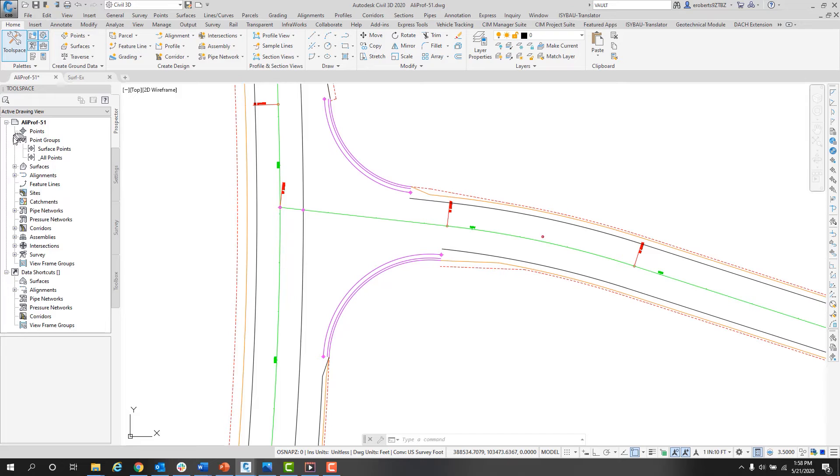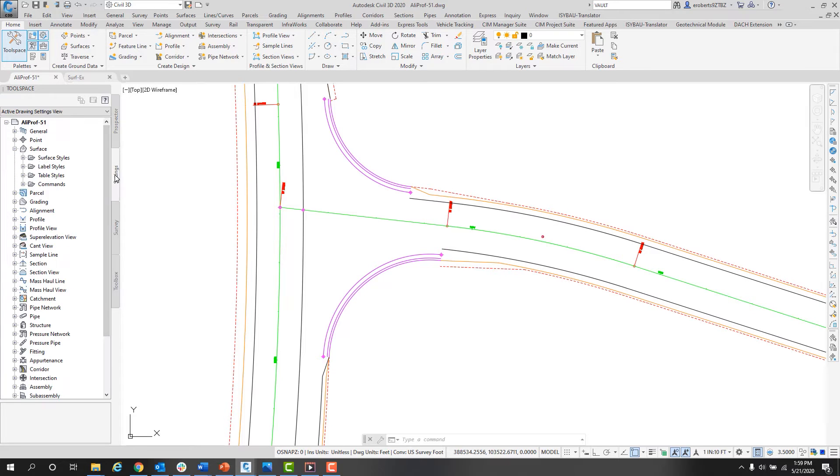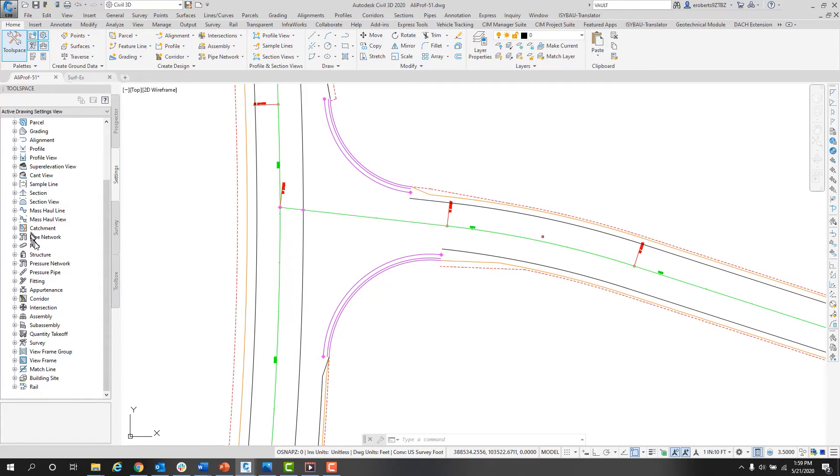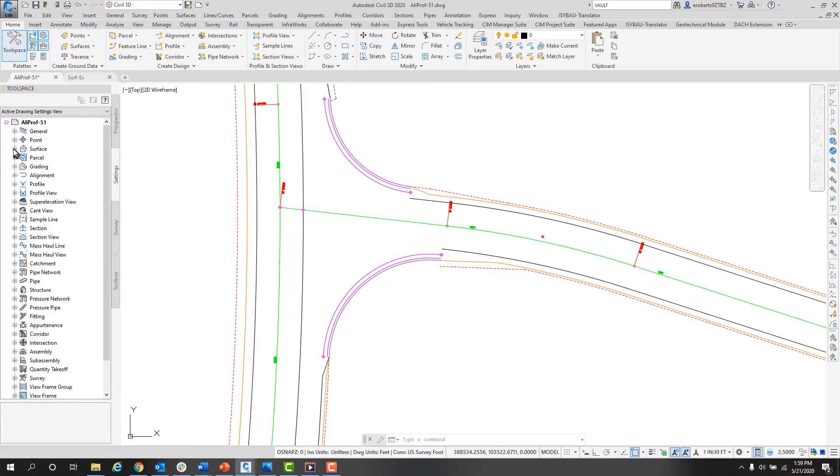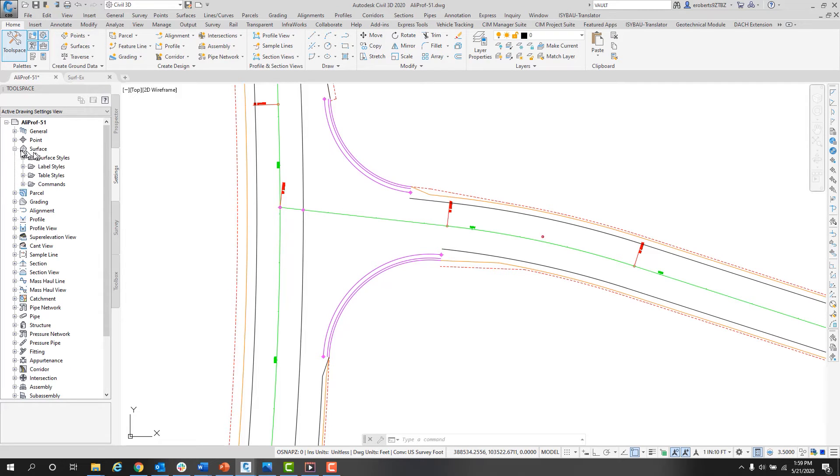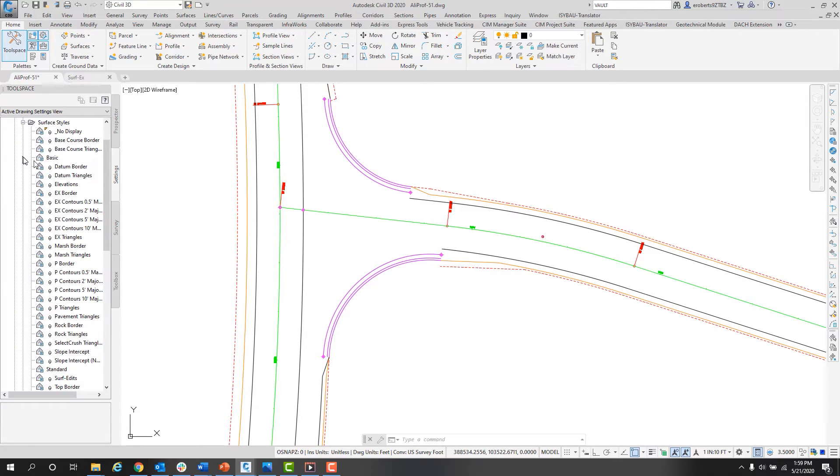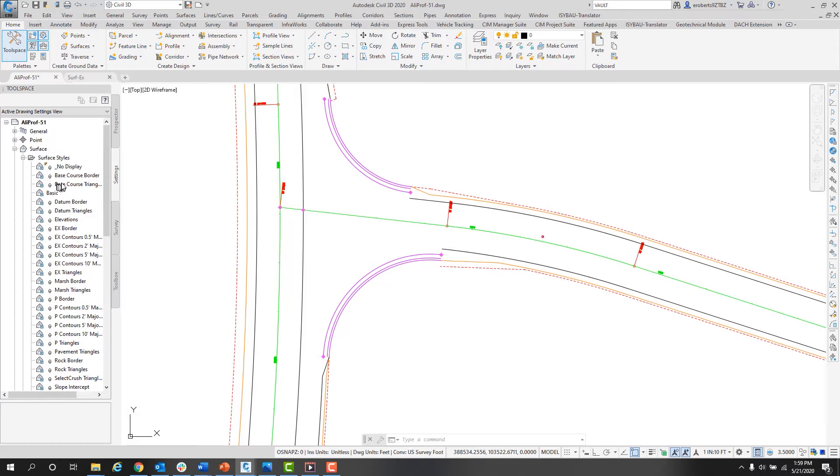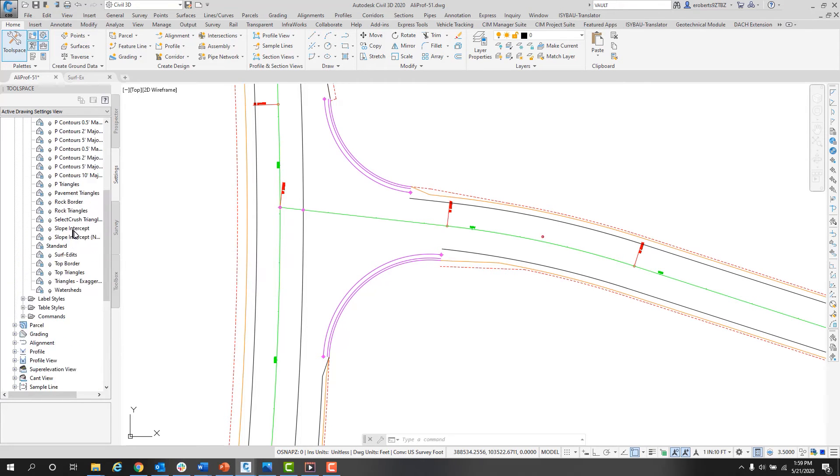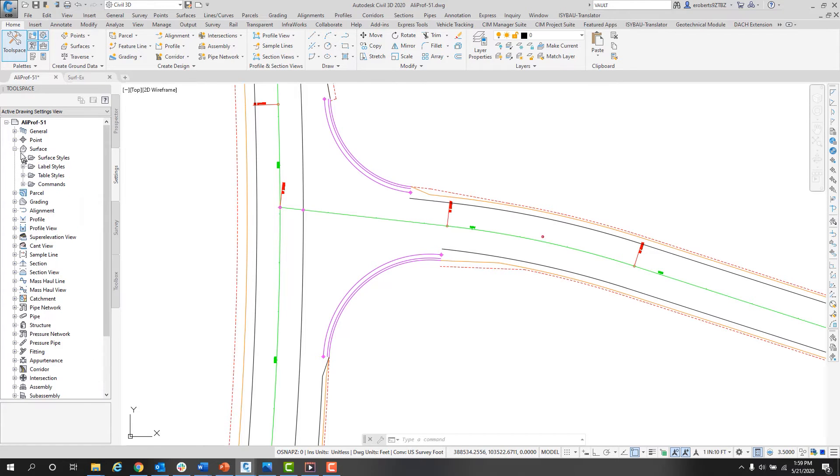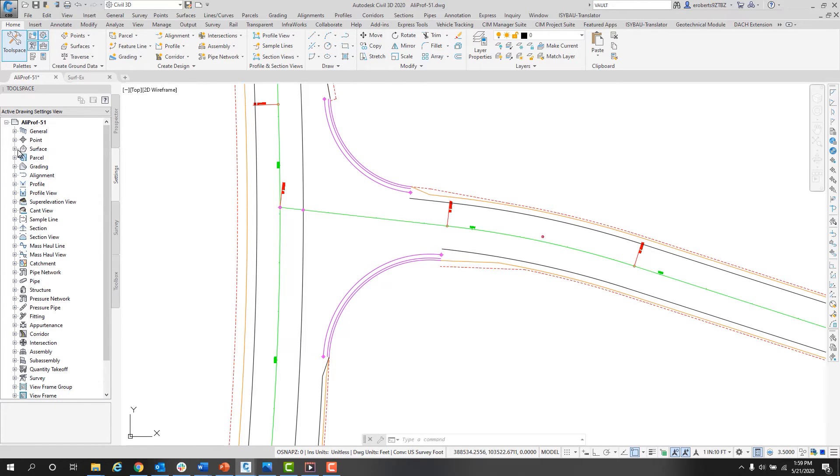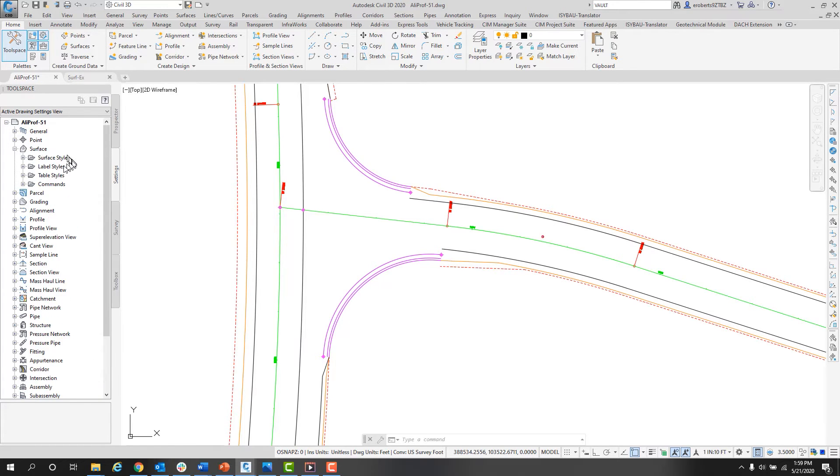If I go to the Settings tab, this is where all the styles are kept. If I expand Open Surface, I have an object style here for the surfaces. There's a listing of all the different styles that we could use to access and apply to our surfaces in our file. Also in here are the Label Styles, the Table Styles, and Commands.